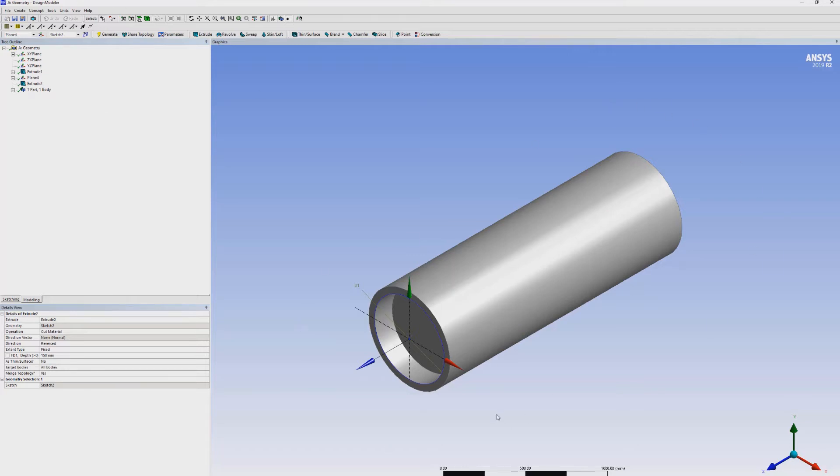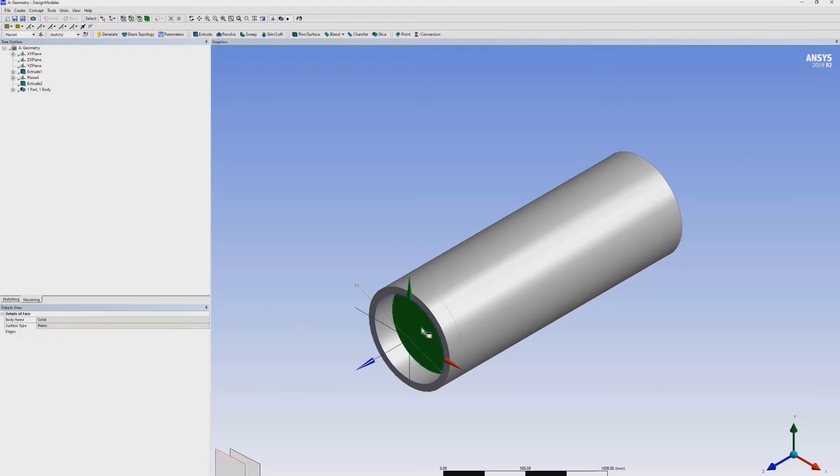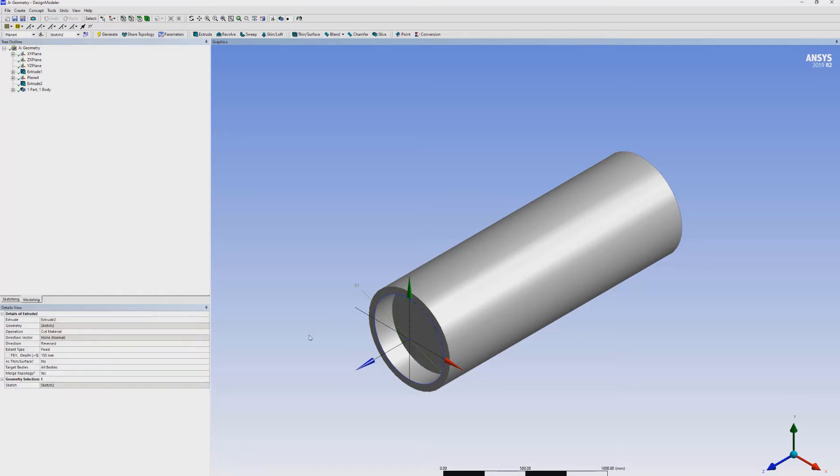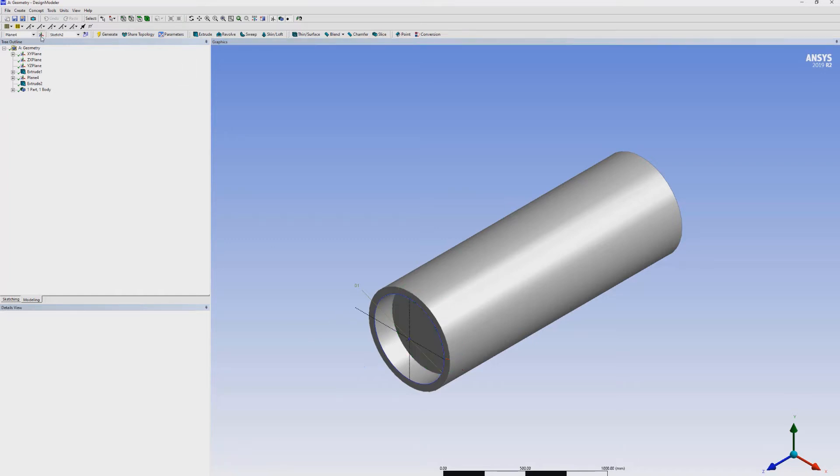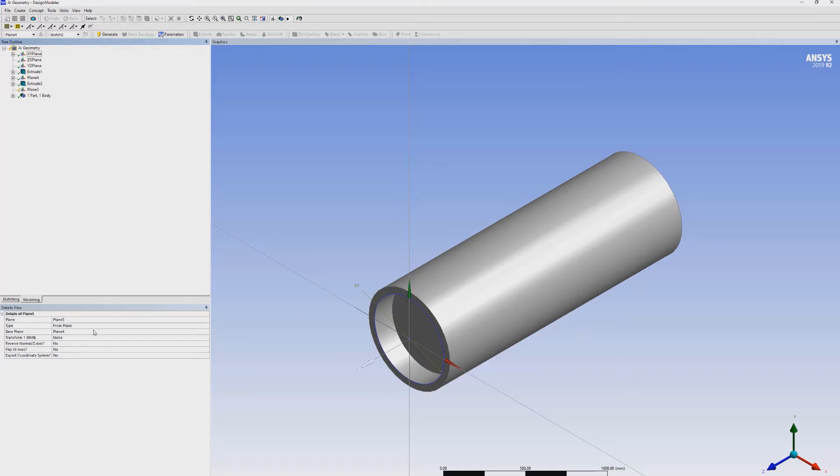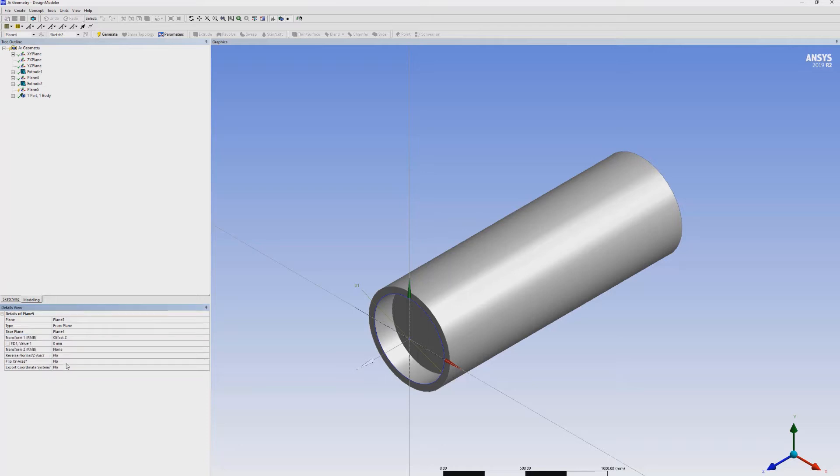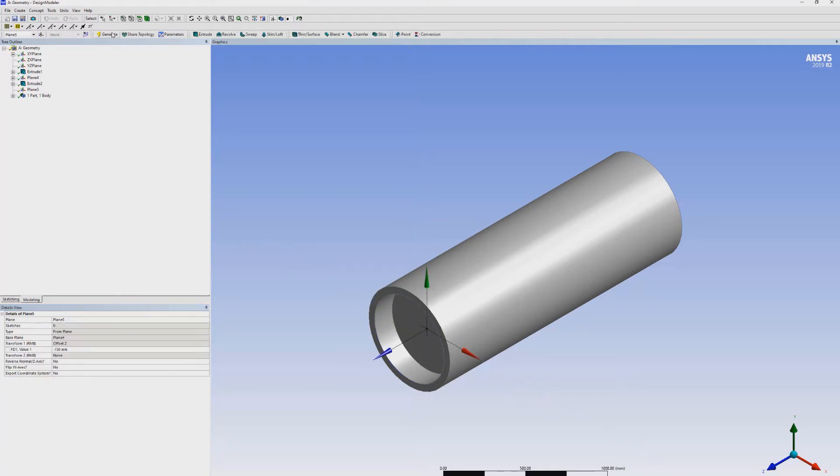Now, we have to form the injector on this face. In order to do that, we have to transform the plane again. Transform offset Z. Now it is in the opposite direction, 150 mm. Generate.